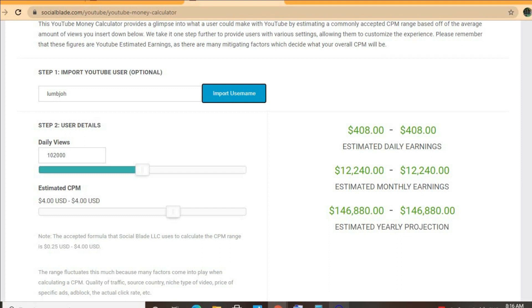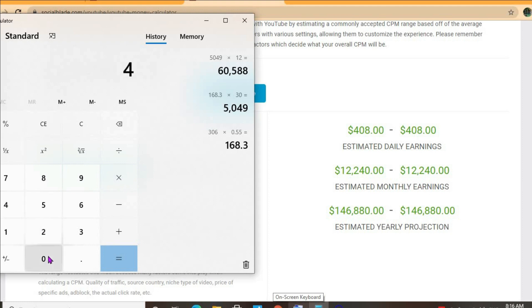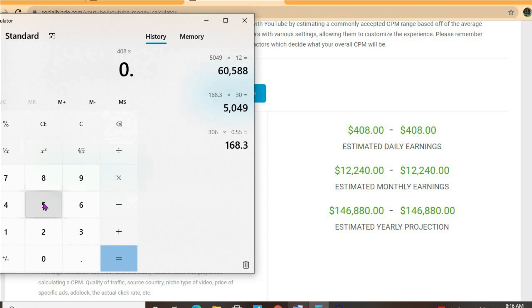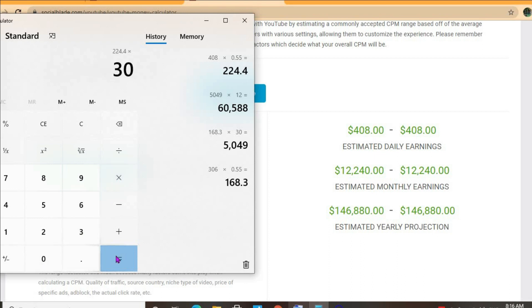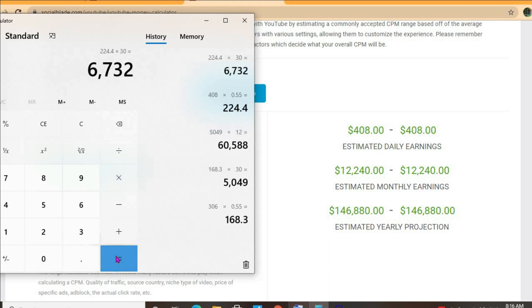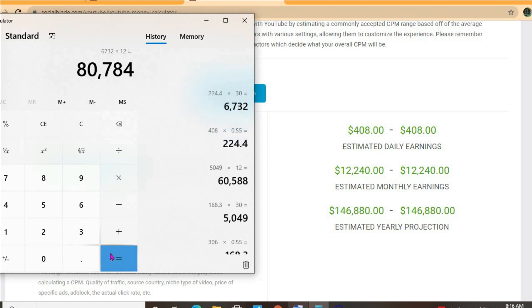With at least one ad break per video and an estimated CPM of four dollars, and his daily view count being 102,000, he'll be earning $408 per day. But this is before YouTube takes their cut of 45%, which would leave him with $224 per day. For the month he'll be earning $12,240, and for the year $146,880.